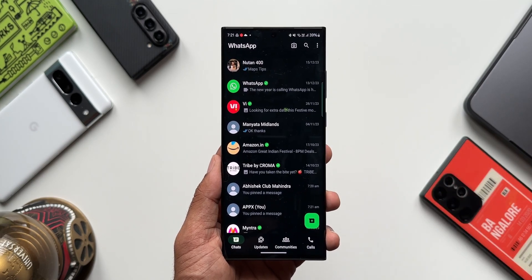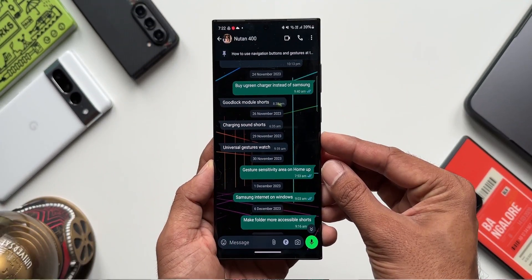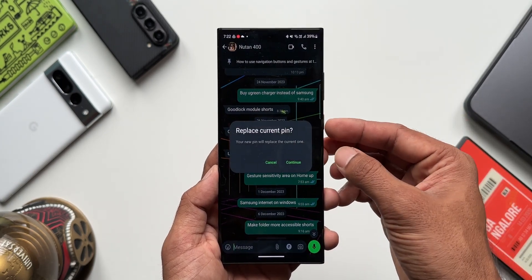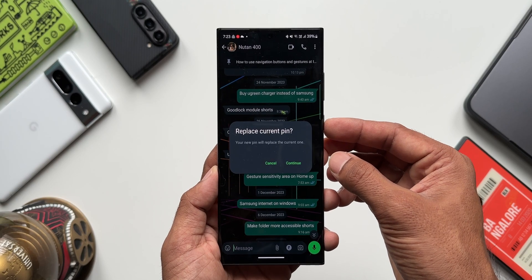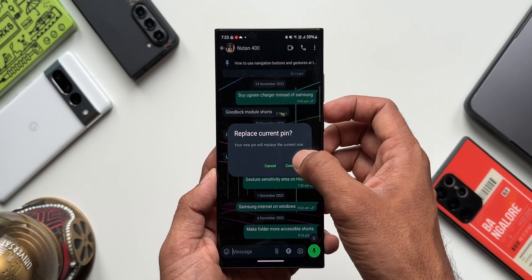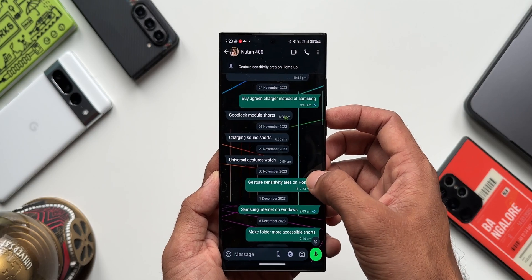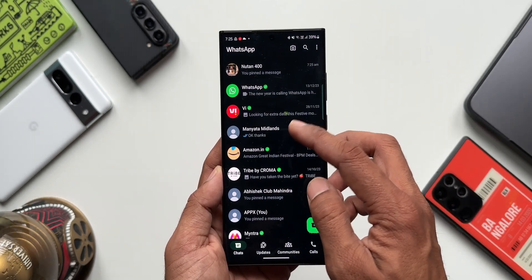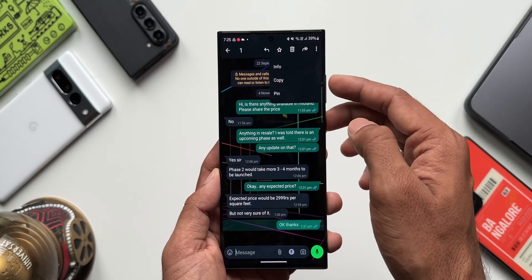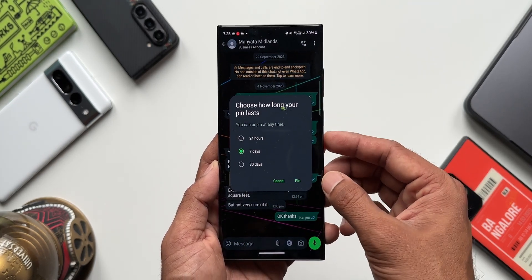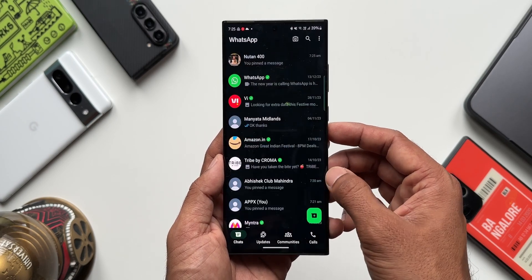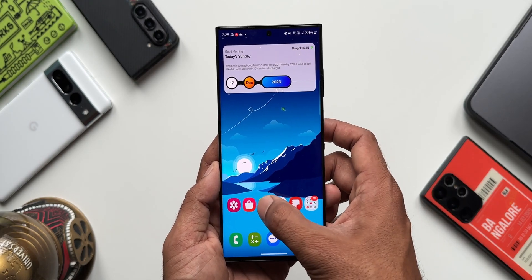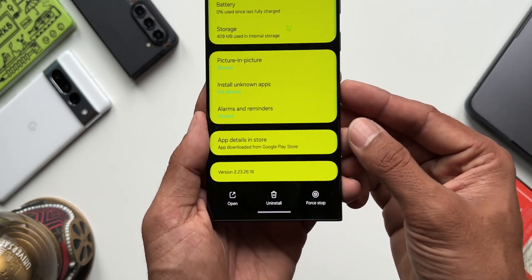Unfortunately, we will not be able to pin more than one message inside a chat. If you try to do that, it is going to unpin the previous message. If I press and hold on another message and try to pin it, it says 'Replace current pin — your new pin will replace the current one.' You can tap on Continue to replace, or Cancel to keep the previous one. At the moment, we will be able to pin only one message inside a chat, however you can pin messages in other chats as well.